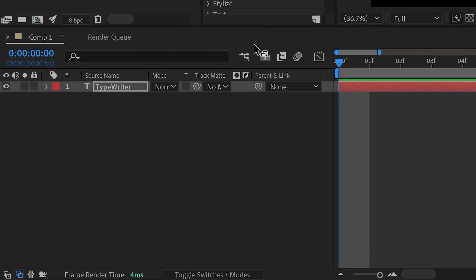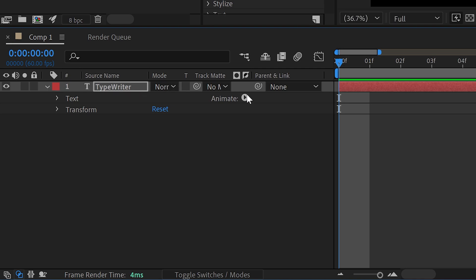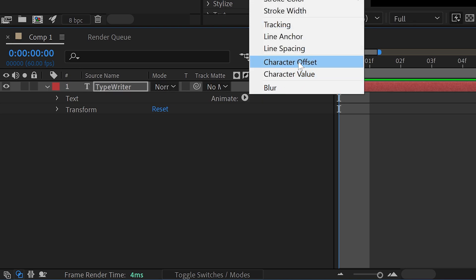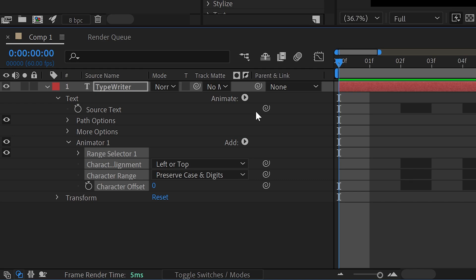All you need to do is open this up, go to Animate, go to Character Offset, and the first thing you want to do is go into Add.